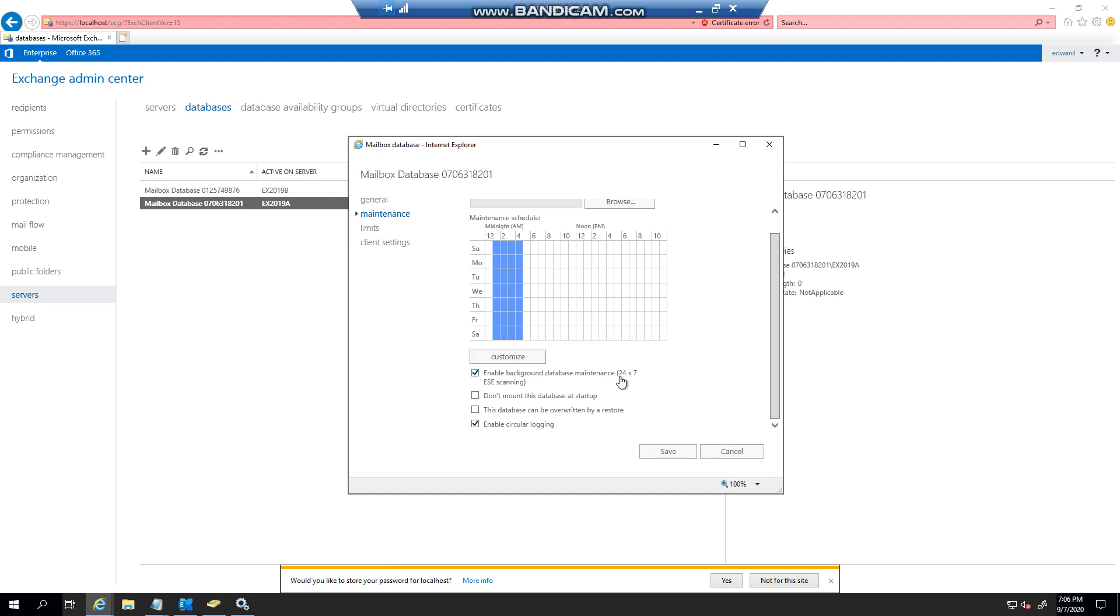Let it come online again. And then once we're done, you untick it again and then dismount, remount again, and verify circular logging. Thank you very much for watching.